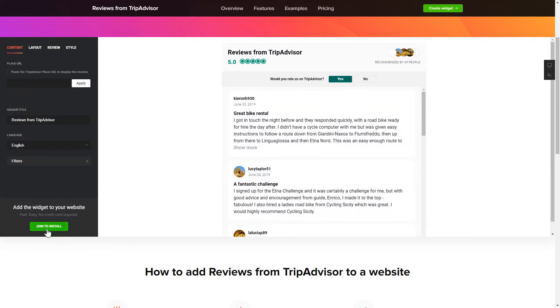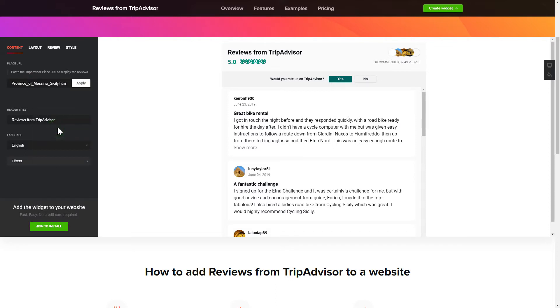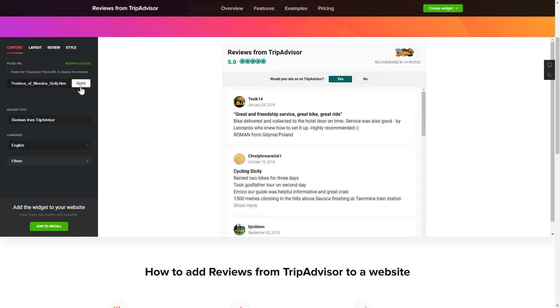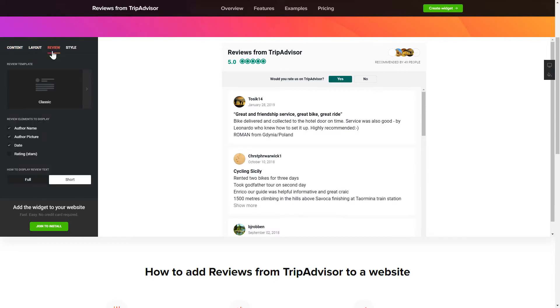To display your reviews from TripAdvisor on website, paste your place's TripAdvisor link and click apply. Customize the widget's appearance on layout and review tabs. That's it, your widget is ready.